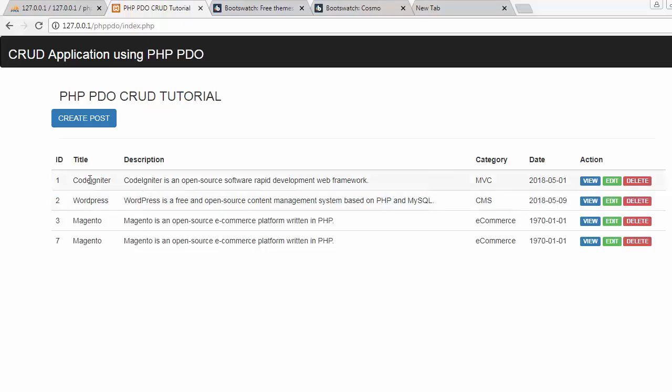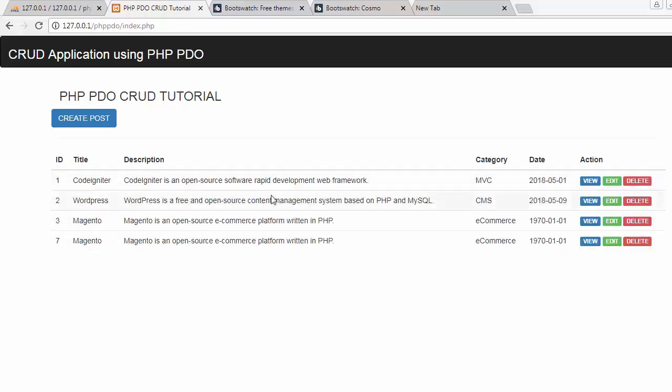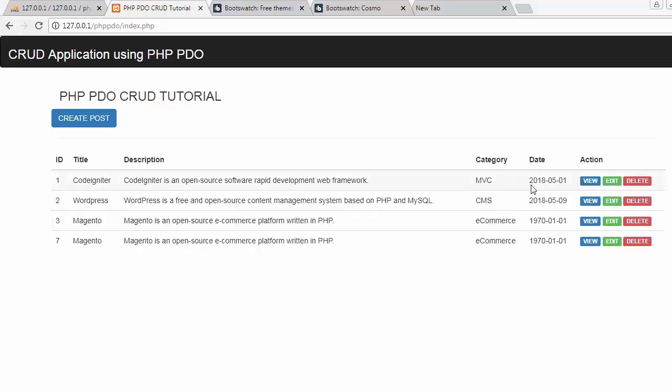Here you can see the ID of that post, title, description, and the category which that post belongs to, and the date on which that post has been published. And these are the actions that we can perform on this post. If you want to view the post then we can click on this view link.